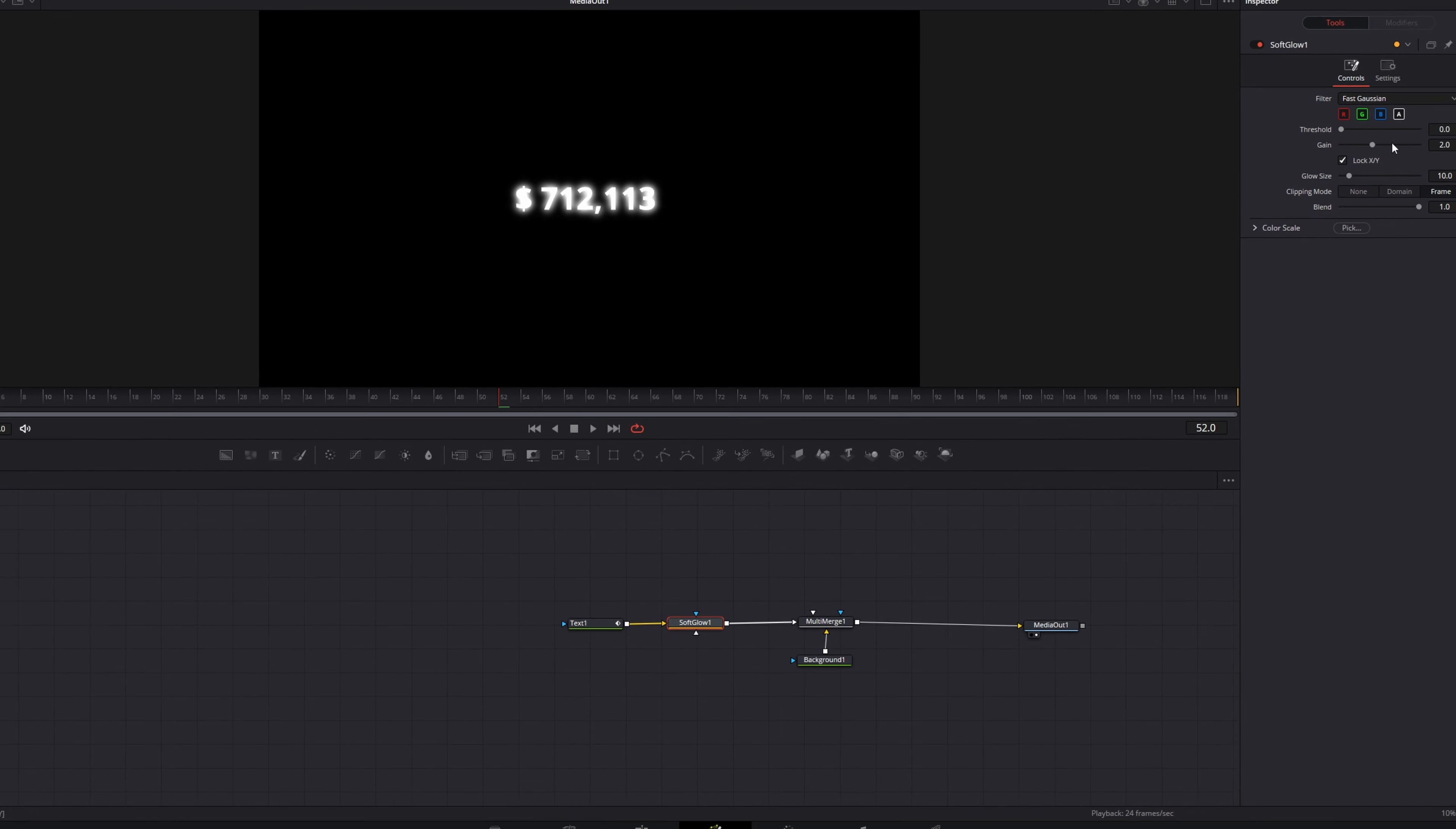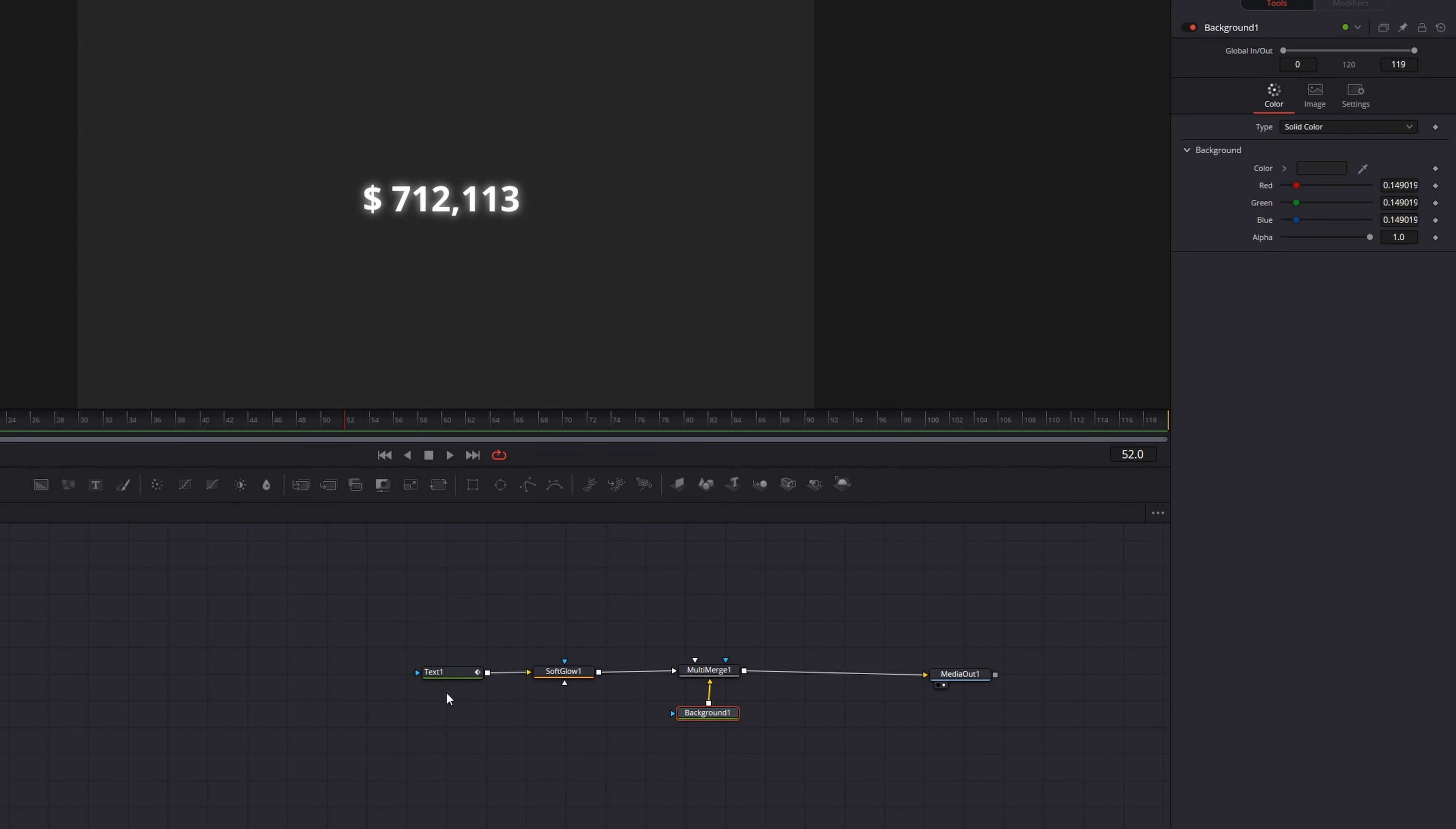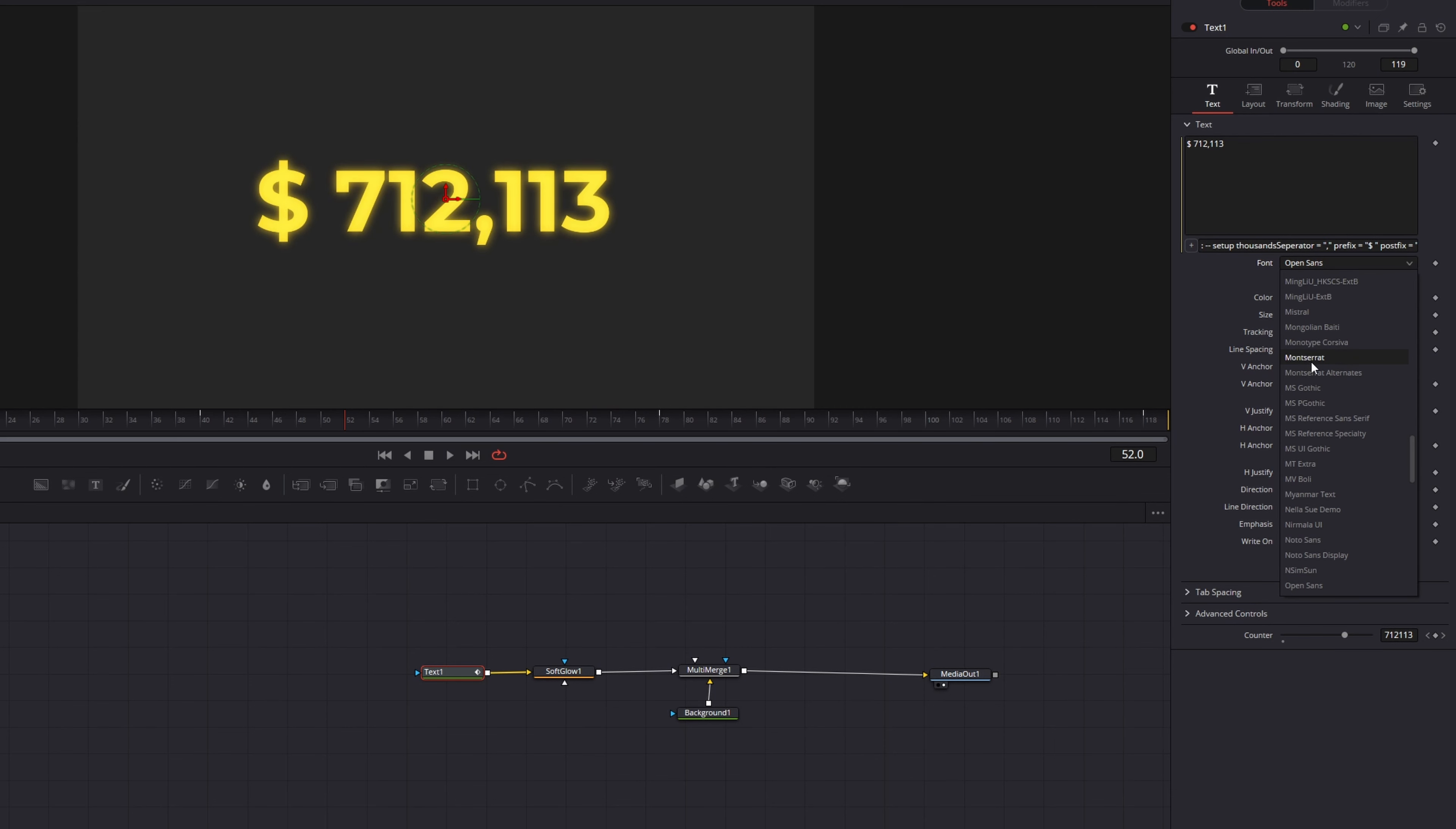But I think this is way too much gain, so let's decrease it a little bit. Now I want my background to be a dark grey, like this. And my text to be yellow, like this. I can even increase the size a little bit and change the font to Montserrat.